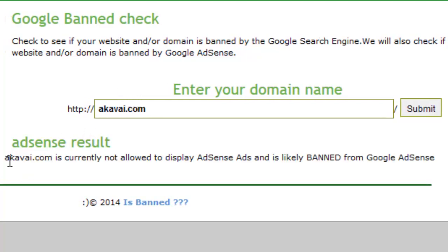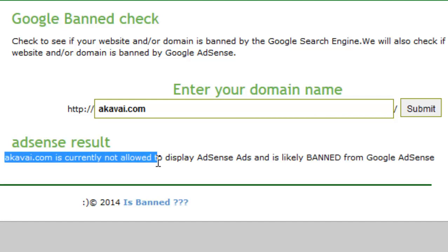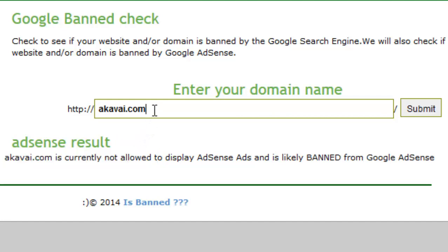That's a good result — because agavite.com is currently not allowed to display AdSense ads, and it's likely banned from Google AdSense. It's an awesome tool I have found.